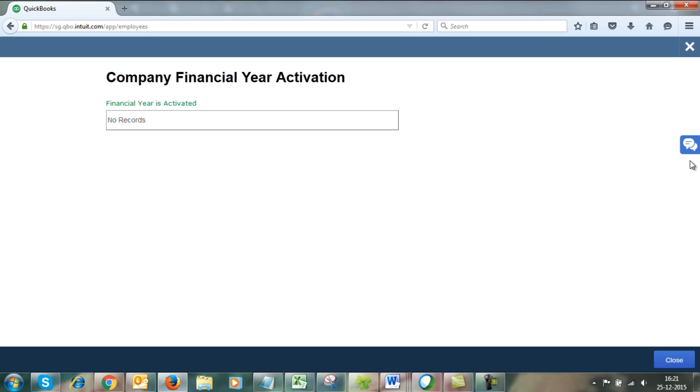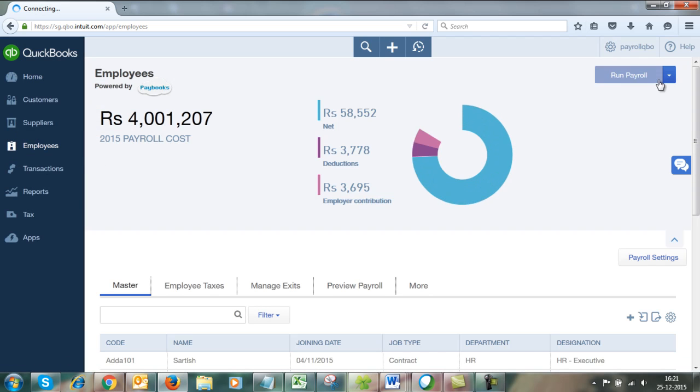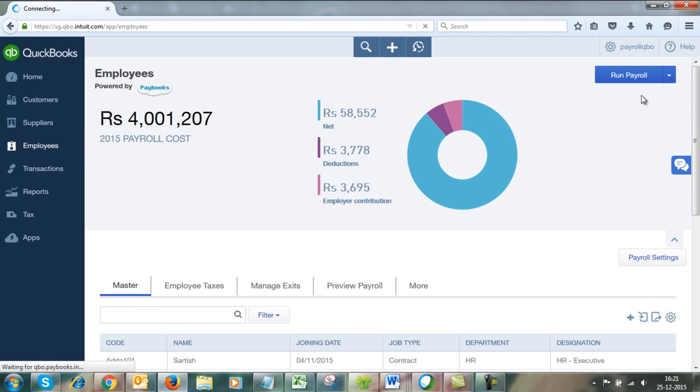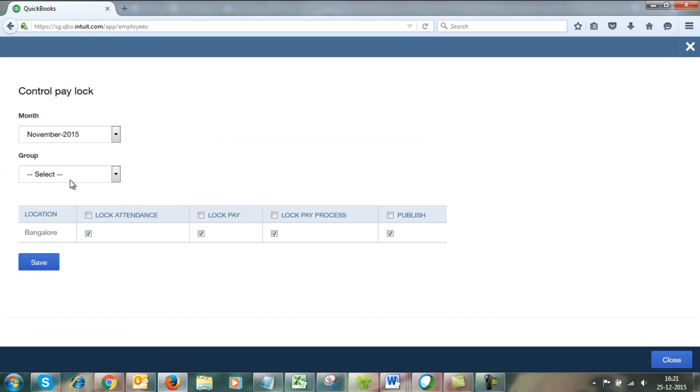To check if the pay process is locked, click on the dropdown next to Run Payroll, click on Unlock, select the previous year and previous months, and check if Lock Pay Process and Lock Pay are checked.